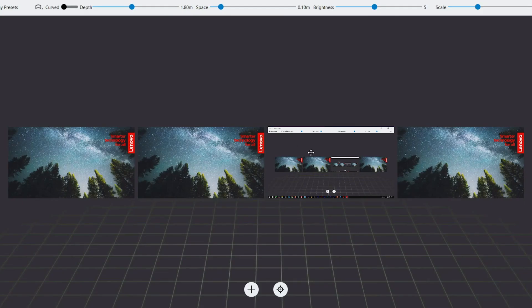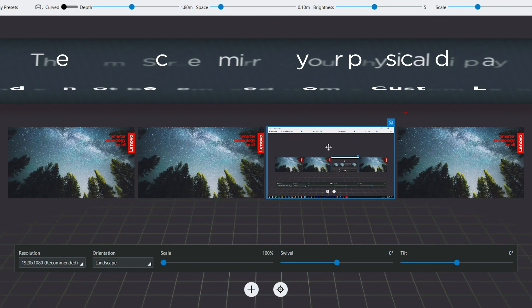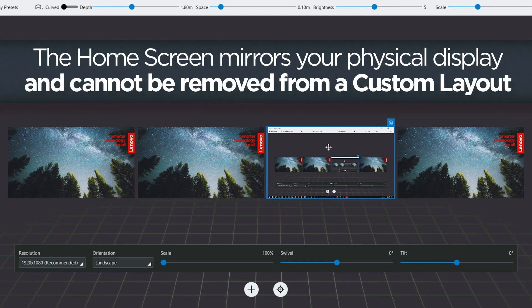Within a custom layout, the main virtual display is marked with the home icon in the upper right corner when selected. This screen is a duplicate of your physical PC display and cannot be removed from the layout.